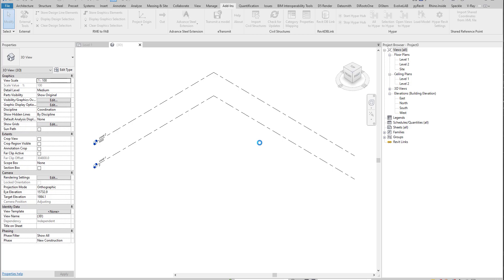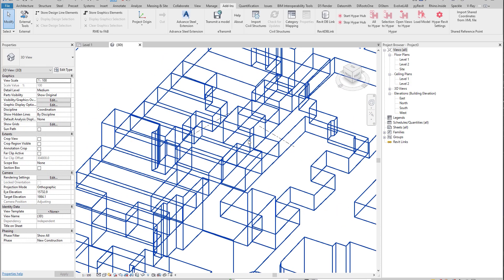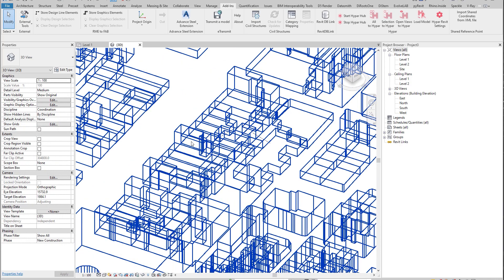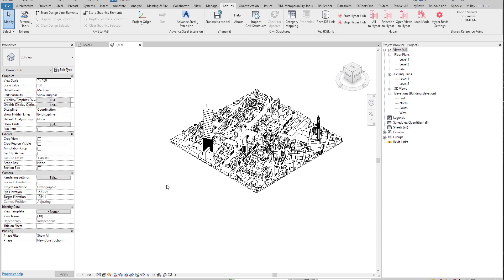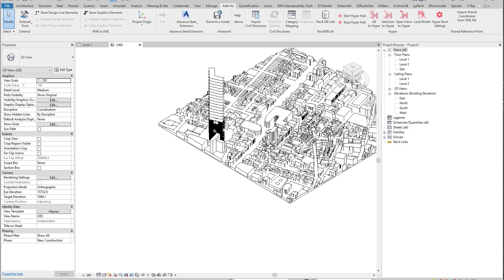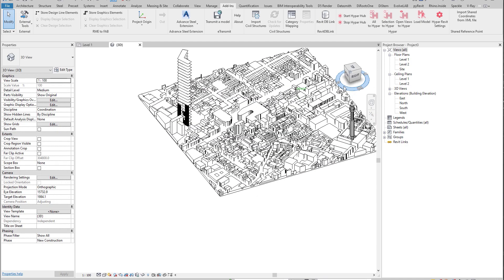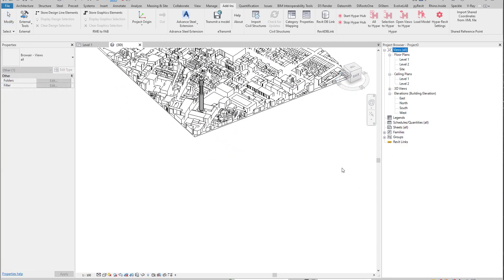Let me select it and open it. It will take a bit of time because our model is actually transferring from the text format to the Revit model.